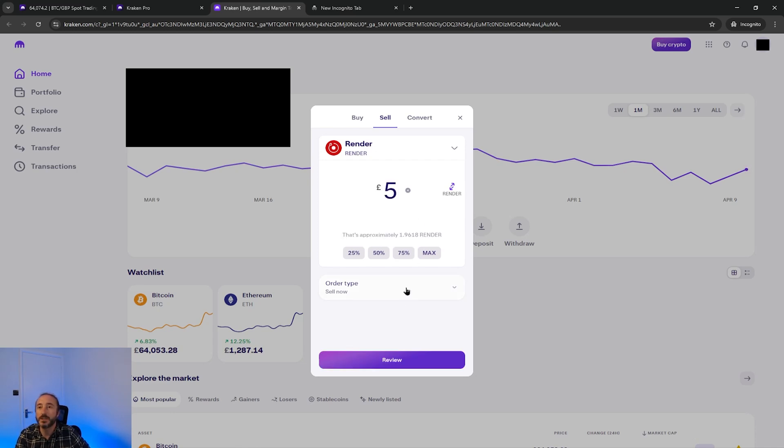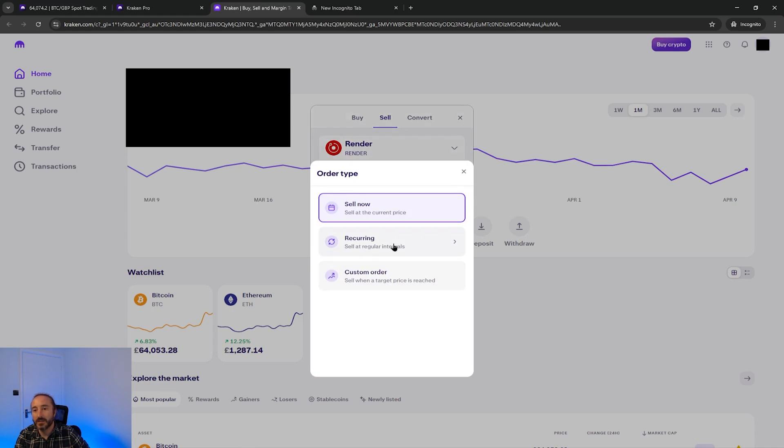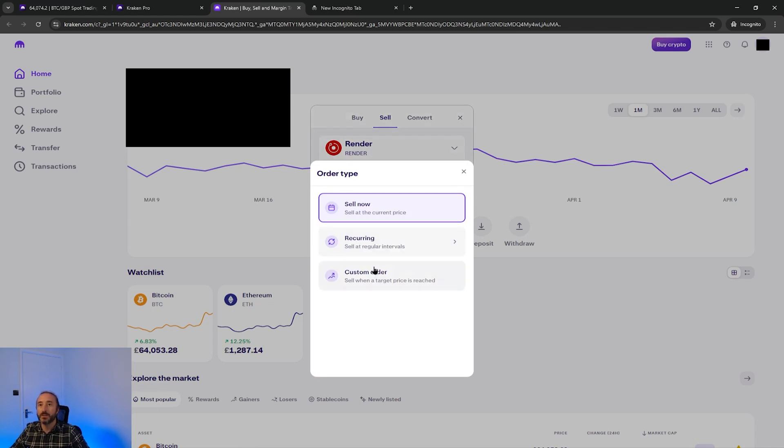Then below this you have the option to pick your order type to either sell now, a recurring order, or a custom order where you can key in a price where you would like to sell your specified crypto at. If that price is reached then Kraken will sell your crypto for you.